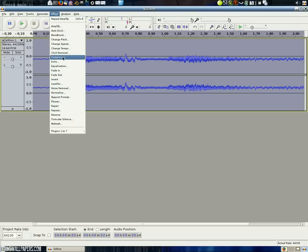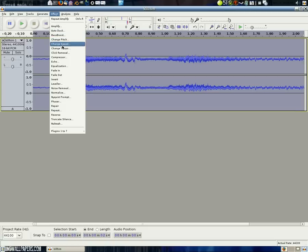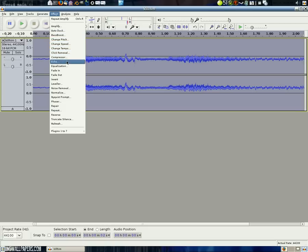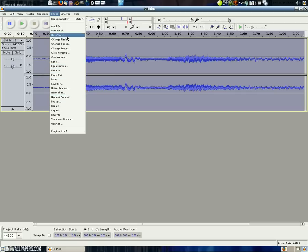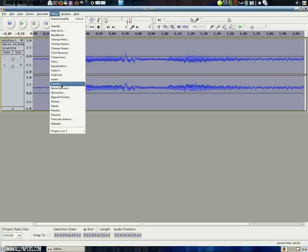There's a whole lot of effects we can use. The ones that I found gave me the effect that I was looking for are a mixture of change pitch, phaser, and echo.